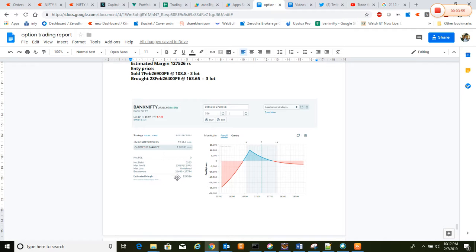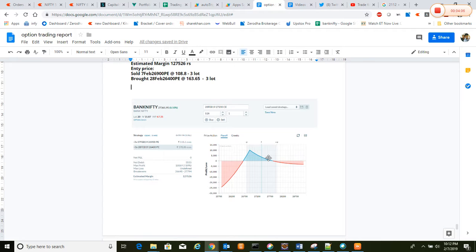If you see here, 26,600, almost 1,000 points breakeven point. It was a safer side, we thought. We executed and it ended up in the same range where we have a lower range instead of reaching to the peak, so we ended up with a few profits.